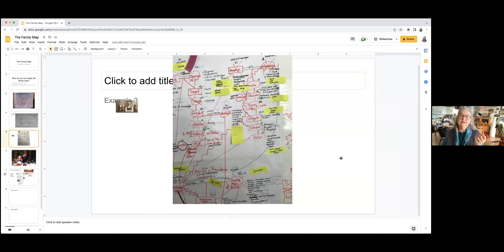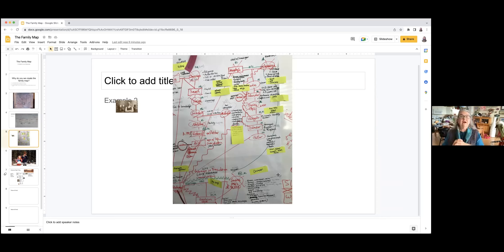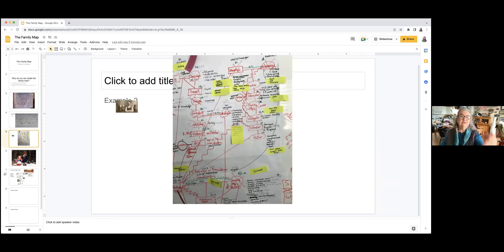I'll show you one more map. This is a very complicated map — there have been several marriages and many children from the small nuclear family of origin, but a large number of aunts and uncles. In this case, you can see that there has been a lot of death in the family of origin. We represent that by crossing out the circle or square that represents the family member.